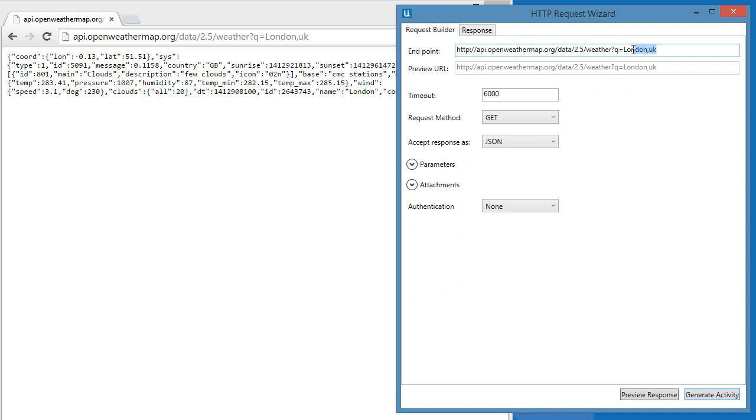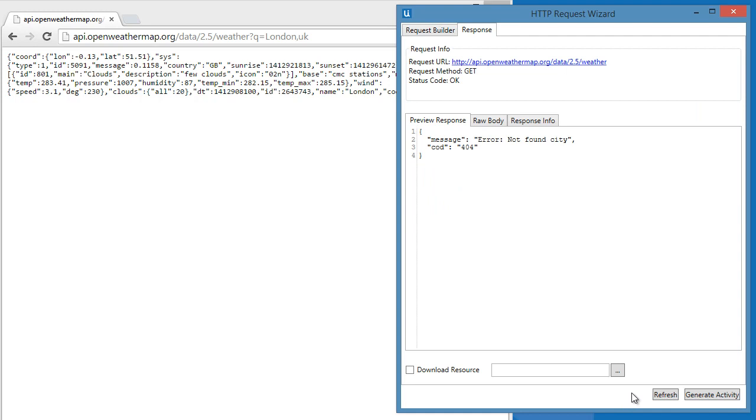Now, if we remove the parameters and run it, it will give us an error message.